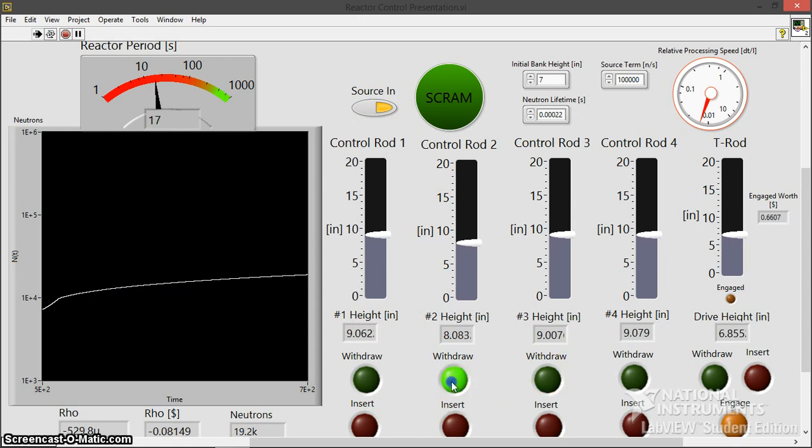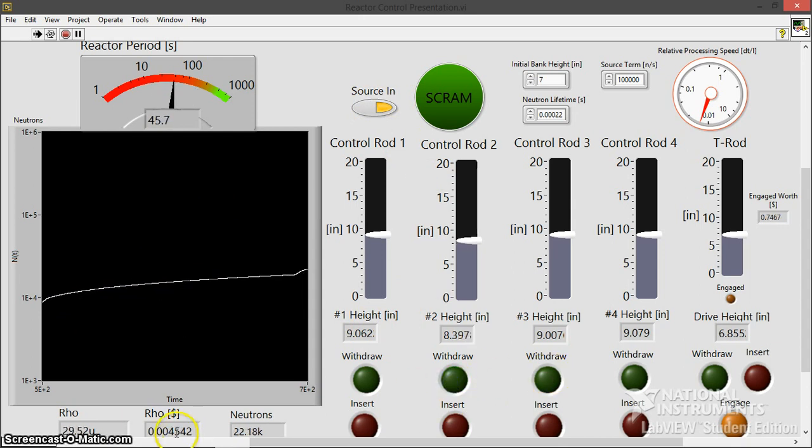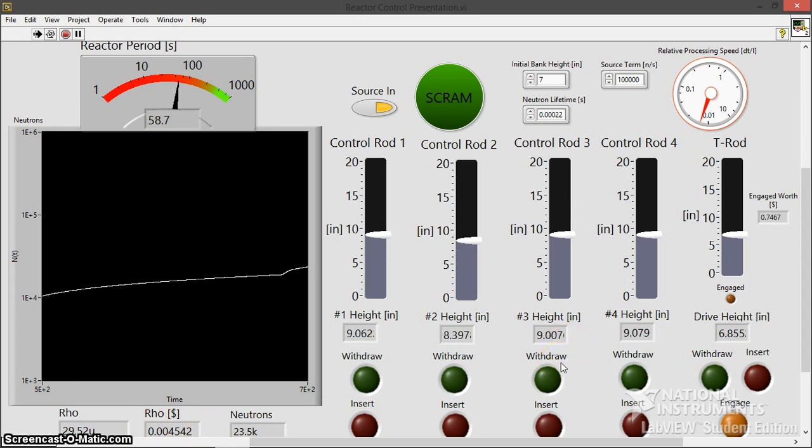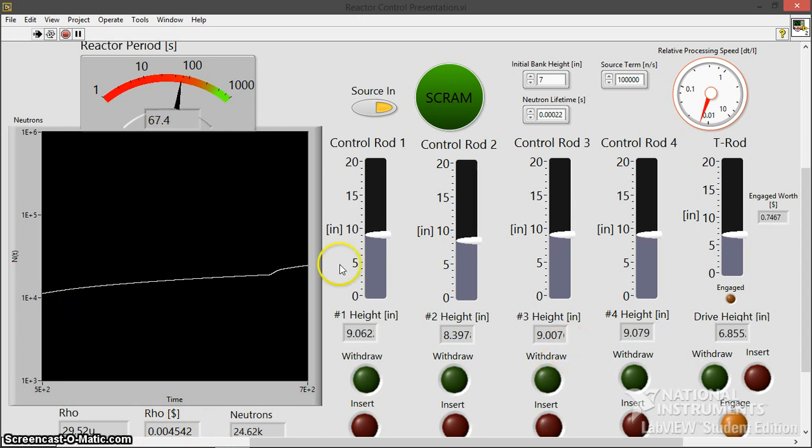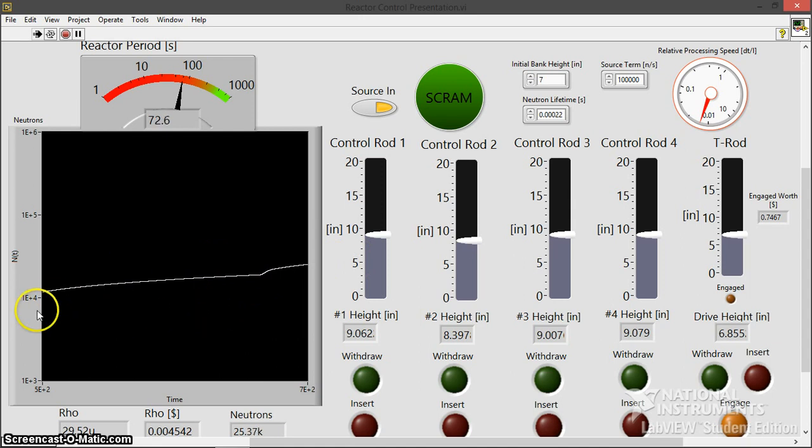Alright, so let's basically just go critical here. So as you saw, I just went critical. Nothing went kaboom. Actually, sorry, I'm super critical right now.